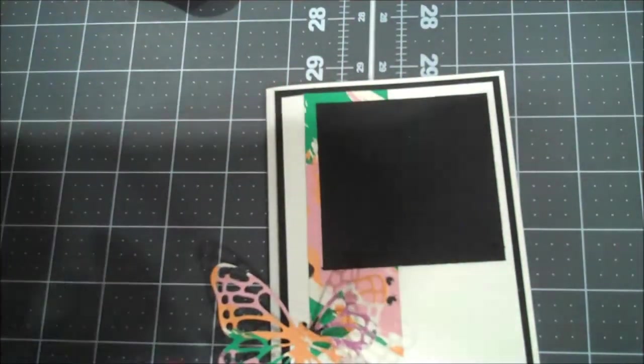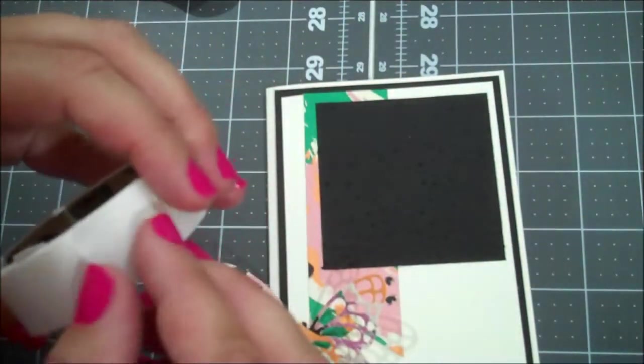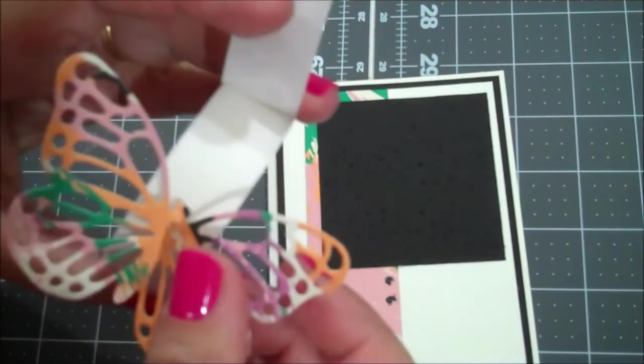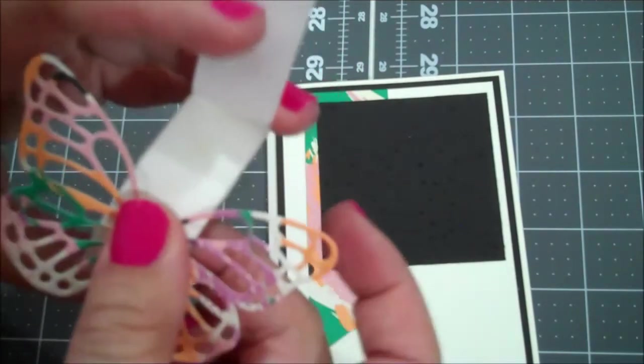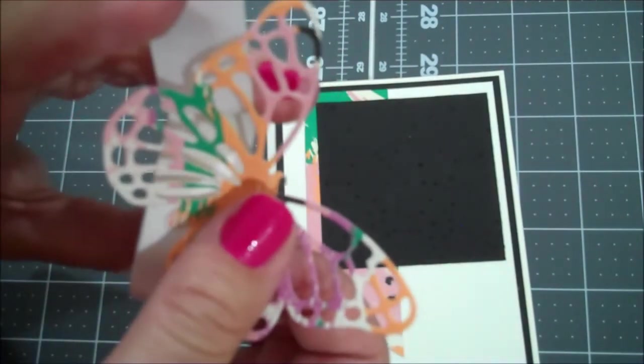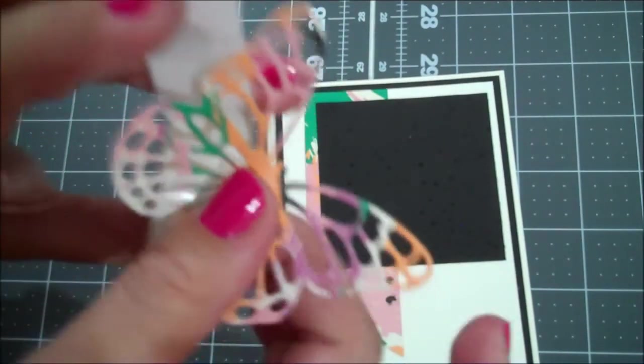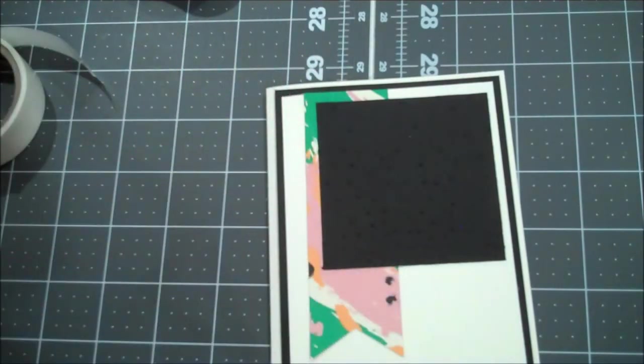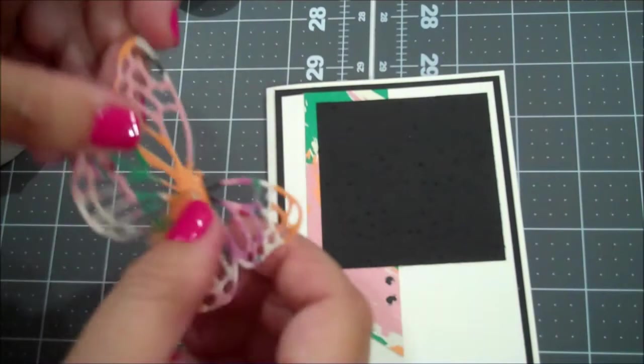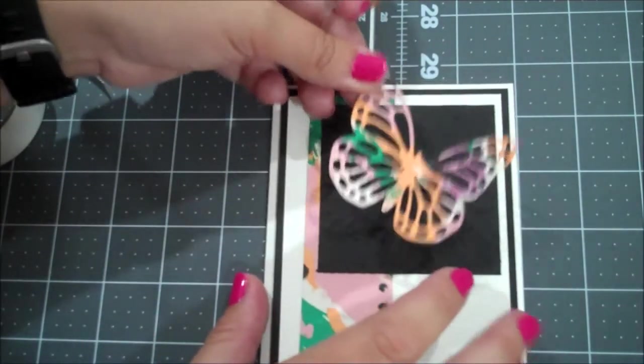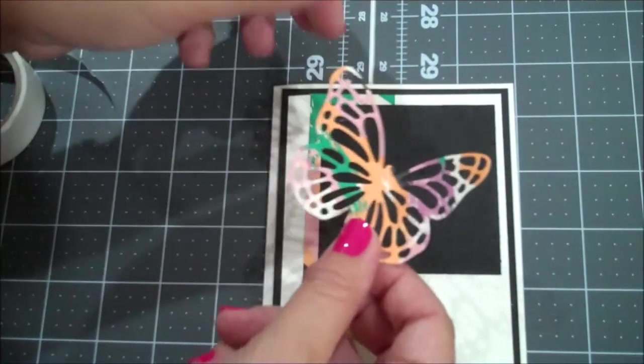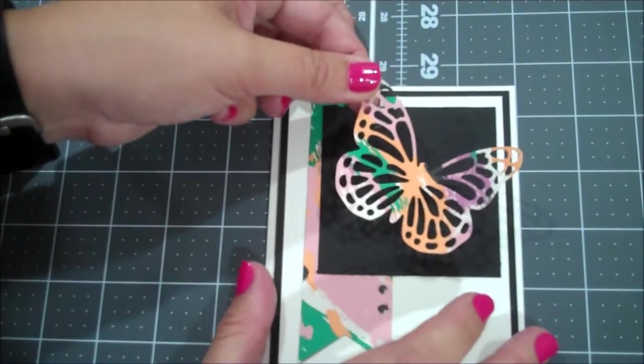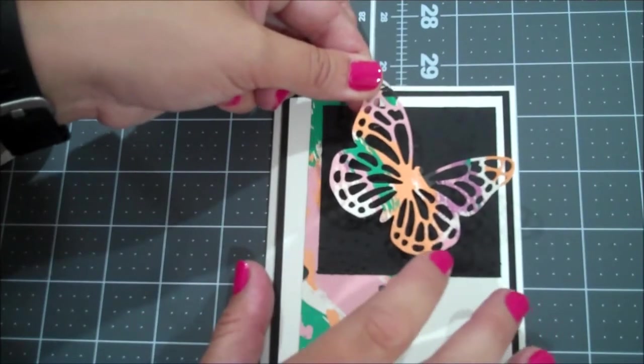Okay, and then we have our butterfly. So I'm going to actually grab a few glue dots and put that on our butterfly. Oops, that one I got a little bit off. Let me just adjust that.